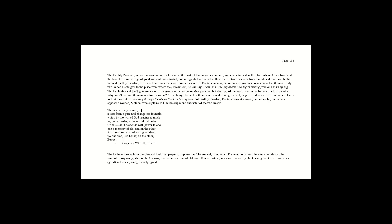When Dante gets to the place from where they stream out, he will say: I seemed to see Euphrates and Tigris issuing from one same spring. The Euphrates and the Tigris are not only the names of the rivers in Mesopotamia, but also two of the four rivers in the Biblical earthly paradise. Why hasn't he used these names for his rivers? No, although he evokes them, almost underlining the fact he preferred to use different names.